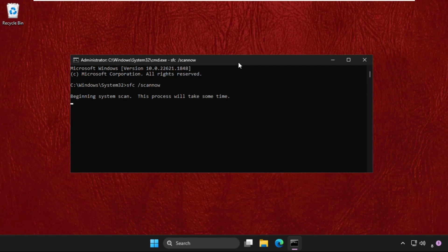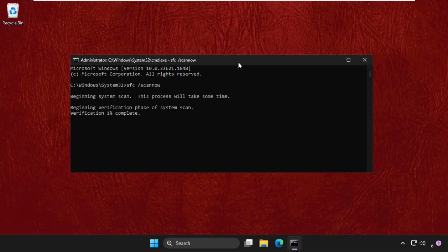This command will take around five to six minutes to complete the process. It will depend upon your computer configuration, how fast it is. So we need to wait for it and once done we will move to the next command.